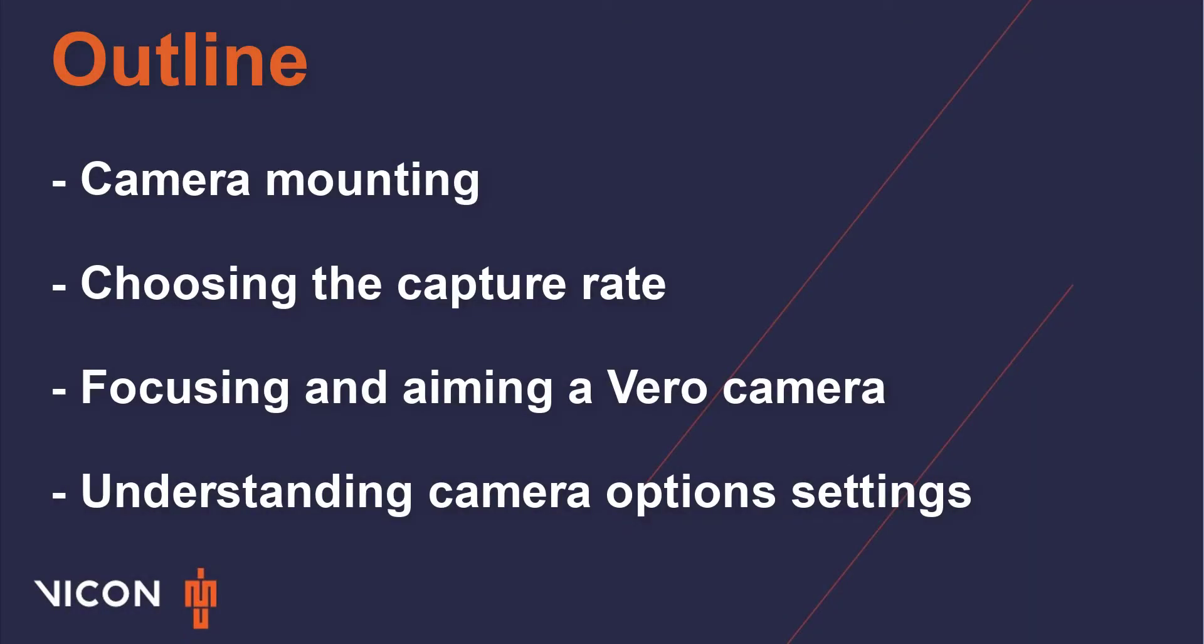Welcome to your Vero camera tutorial. The goal of this tutorial is to provide an overview of a Vero camera and provide some general insight into optimizing each camera and the Vero system as a whole.